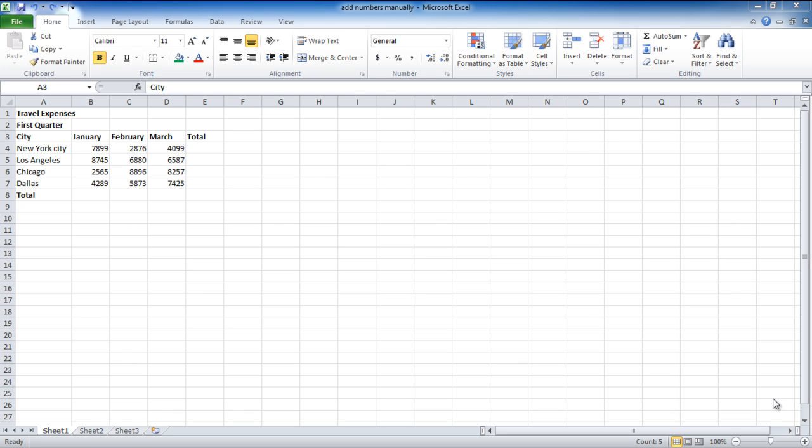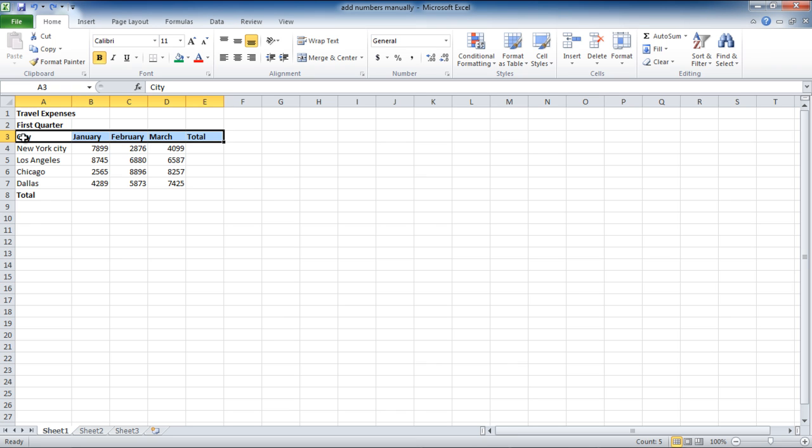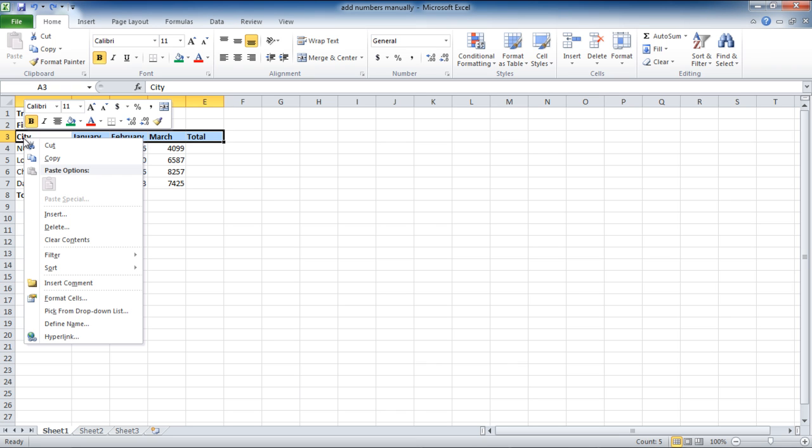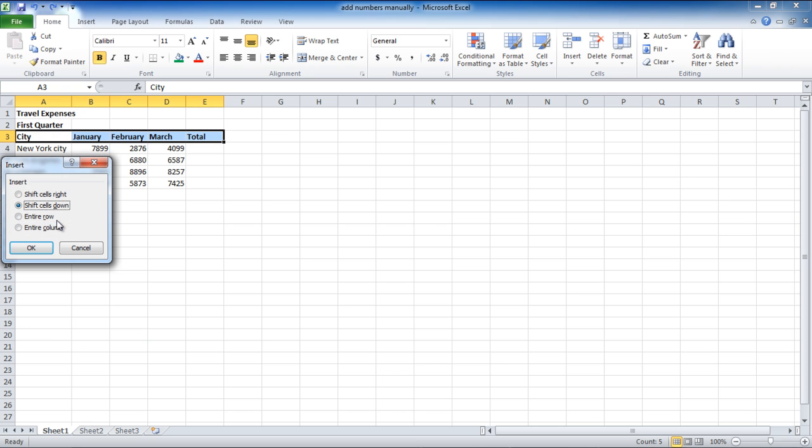In an Excel sheet, you can add rows and columns using the Insert option. In order to insert a row in the sheet, select any row, right-click, and click on the Insert option from the menu that appears.